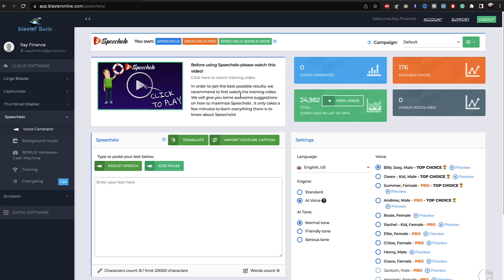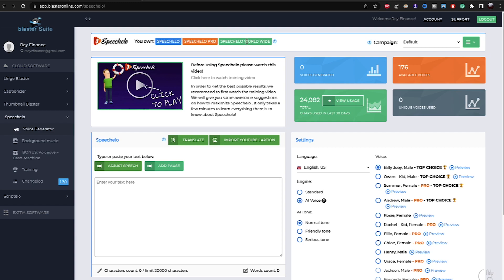But first of all, if you get the Pro plan, there's three types of plans. There is Speechelo, and then there is Speechelo Pro. To upgrade to Speechelo Pro, you have to pay another $47. And then to upgrade to Speechelo Worldwide, you have to pay another $47. Just keep that in mind.